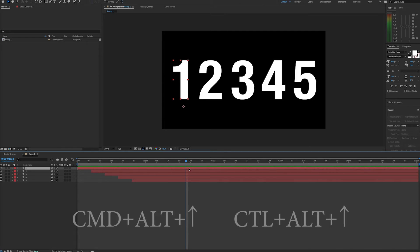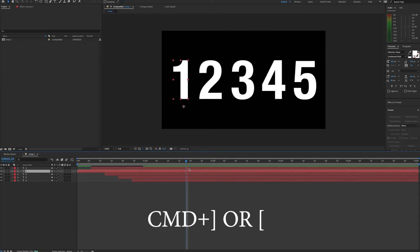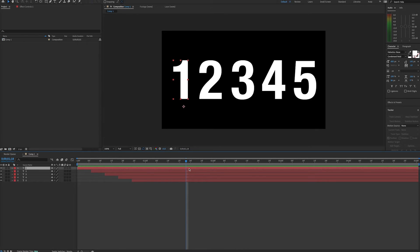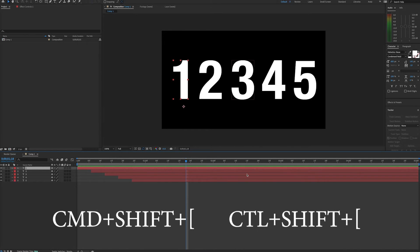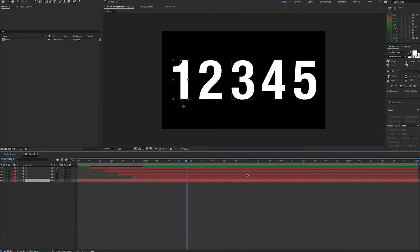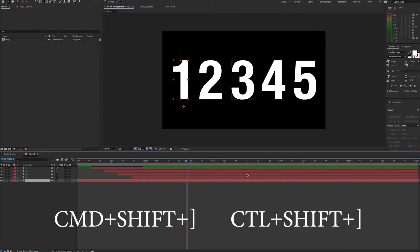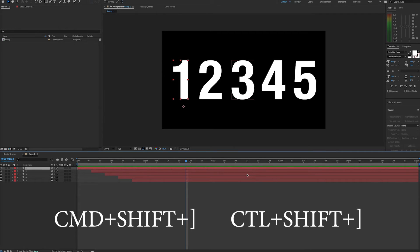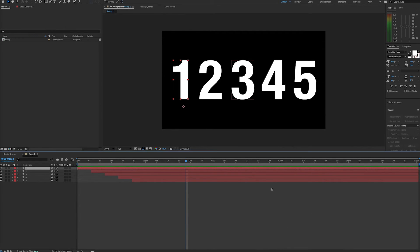Also on a Mac, I use Command plus right bracket or Command plus left bracket to do the same thing. If you do Command Shift left bracket or Control Shift left bracket, you can move your selected layer to the bottom of the composition. Do that same command with the right bracket and you can move the layer you have selected to the top of the composition.